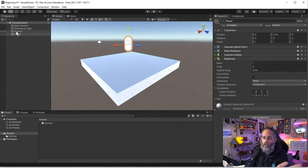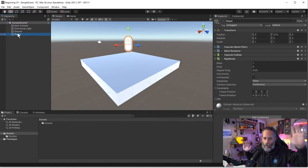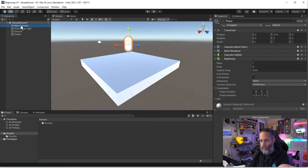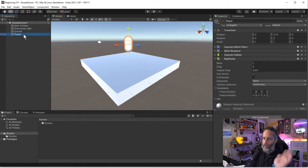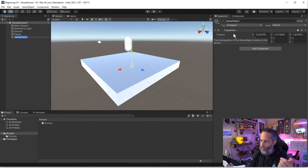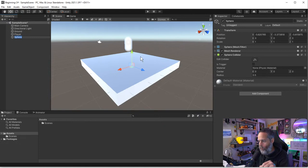In Unity, every object is attached to what we call a GameObject. A GameObject lives in a hierarchy within a scene. Scenes are kind of like levels. Here I've got a Main Camera, a Directional Light, a Ground, and a Player as my different GameObjects. I can create a new one by hitting Create Empty, which gives me an object with just a Transform and no other components.